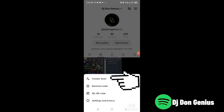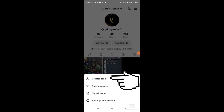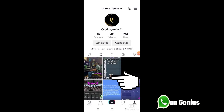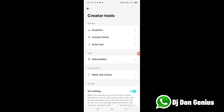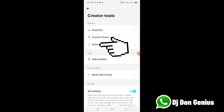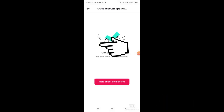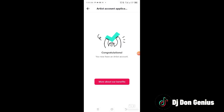Select 'Creator Studio' and you get to see where you access your Creator Studio. On your Creator Studio you will see 'Artist Hub.' When you click on the Artist Hub, you'll be welcomed with a congratulatory message.